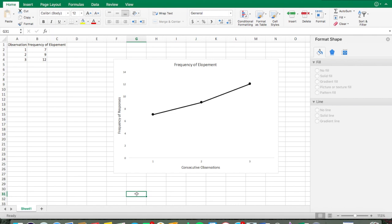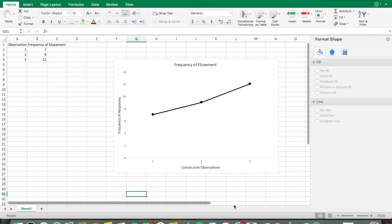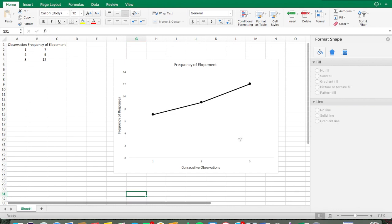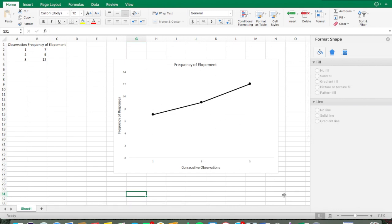Now we're going to add the last element — the figure caption. Make sure there's enough room at the bottom of the chart. Just so you know, you don't have to add the figure caption in Excel; you can add it in Microsoft Word below the image of your graph. But I'll show you how to do it in Excel too.